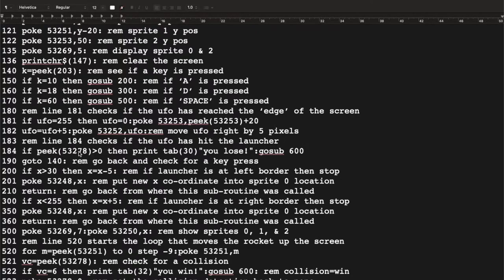We also check memory location 53278, the collision detection location. If its value is greater than zero, a collision has occurred — meaning the UFO has made it all the way down the screen and crashed into the launcher. In that case a PRINT statement displays 'YOU LOSE' using TAB 30 to position it on the right-hand side of the screen, and then we go to subroutine 600, the end-game routine.